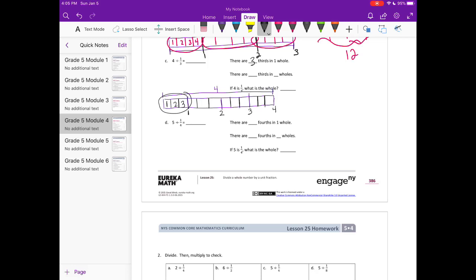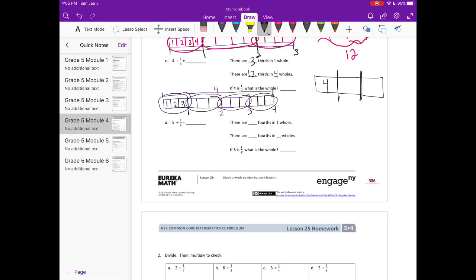How many thirds are in four wholes? In four holes we'd have three, six, nine, twelve — so there are twelve thirds in four wholes. Four is equal to one third of something; if we filled in the rest, the entire thing equals twelve. So four divided by one third is equal to twelve.